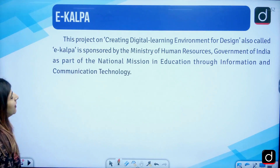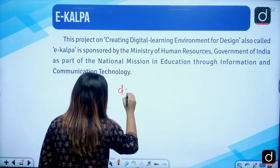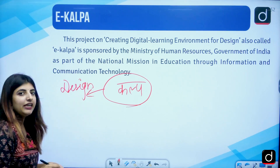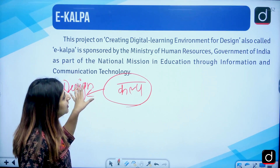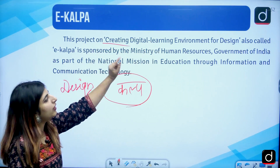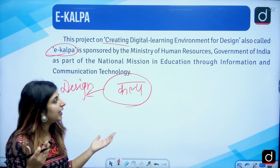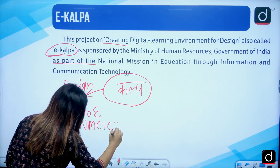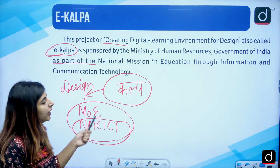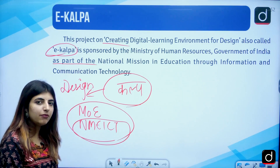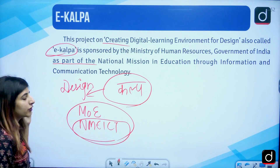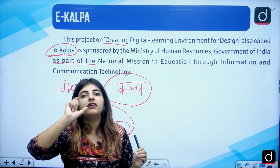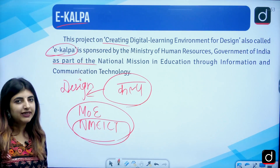Then we have E-Kalp. Just like E-Yantra is for robotics, E-Kalp is launched to create a digital learning environment for design. It is sponsored by MOE, Government of India, and NME-ICT. These bodies work to provide students access to an environment where they can learn about design — including fashion designing, architecture, and any kind of design under this scheme.